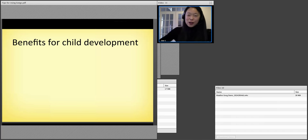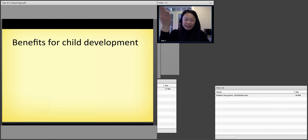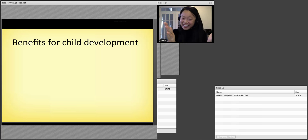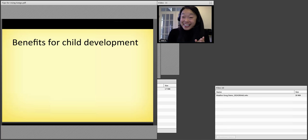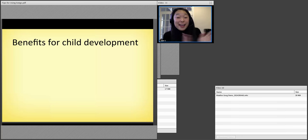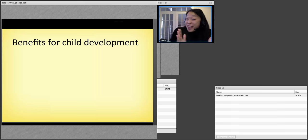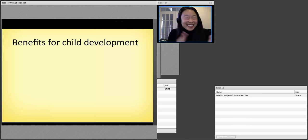Now I'm going to sing this song again, but I want you to clap along. Everybody, get your hands out. Get ready to use your hands. Are you ready? So I want you to clap along with me now. You are my sunshine, my only sunshine. You make me happy when skies are gray. You'll never know, dear, how much I love you. Please don't take my sunshine away.